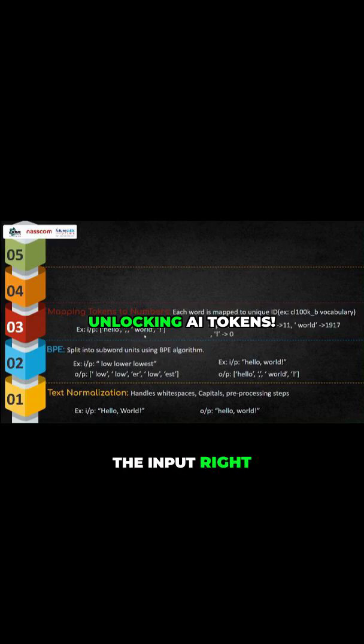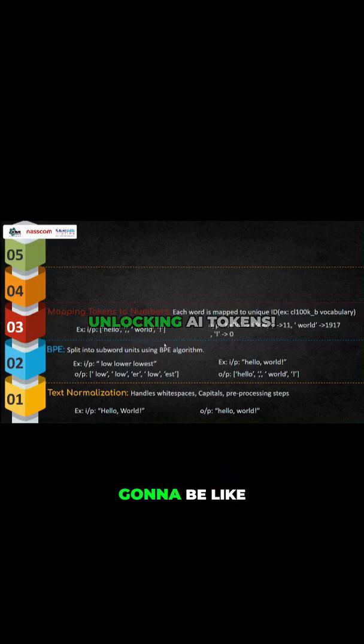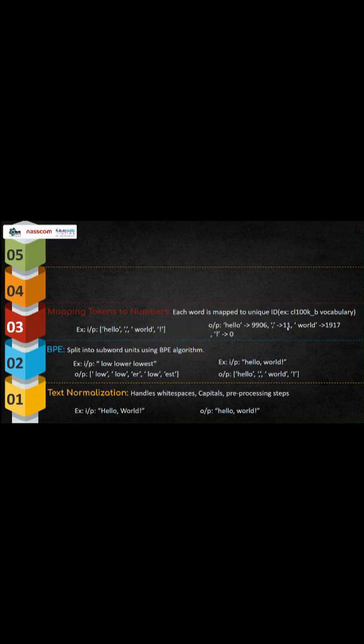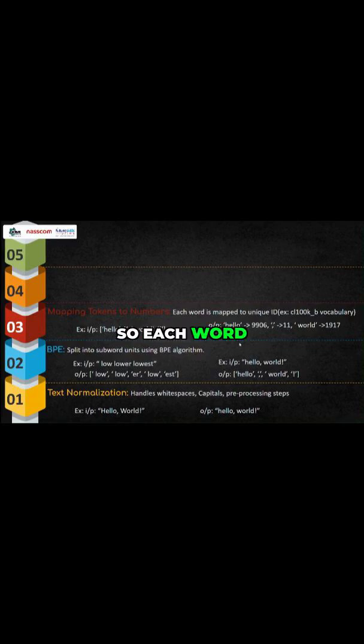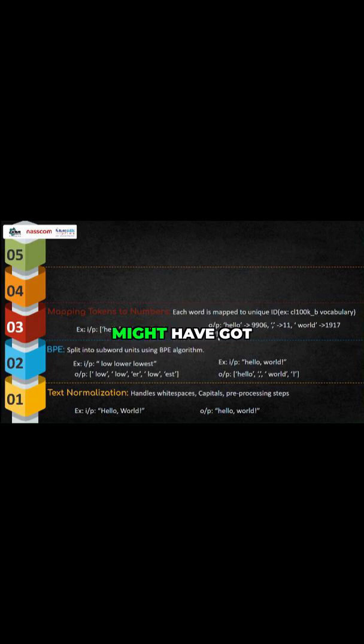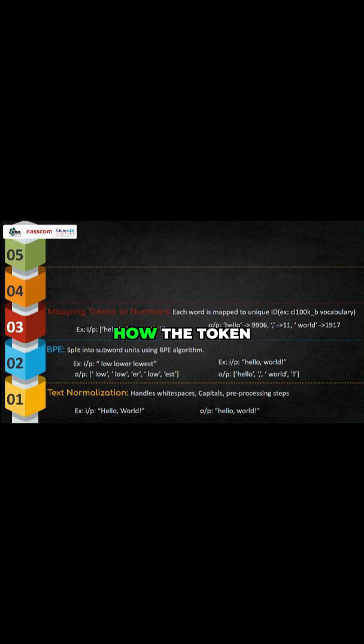So this is the input, and the output will be like this: for 'hello' this is the word, and for the comma, '11', 'world', like this. So each word or subword is assigned with a number, and we call it as a token. I hope as of now you might have gotten a little understanding of how the token looks like.